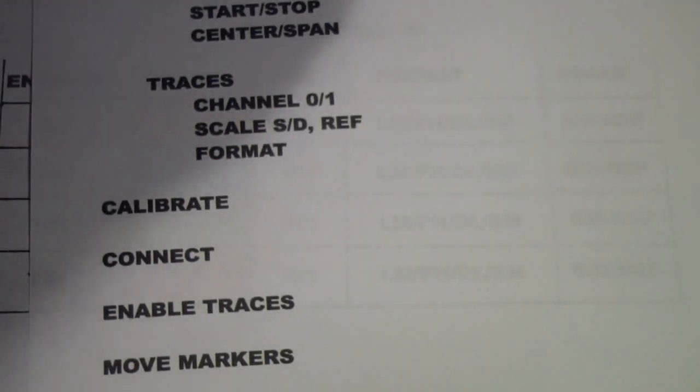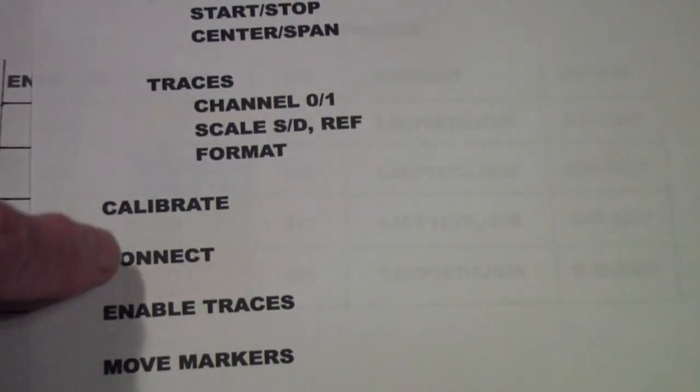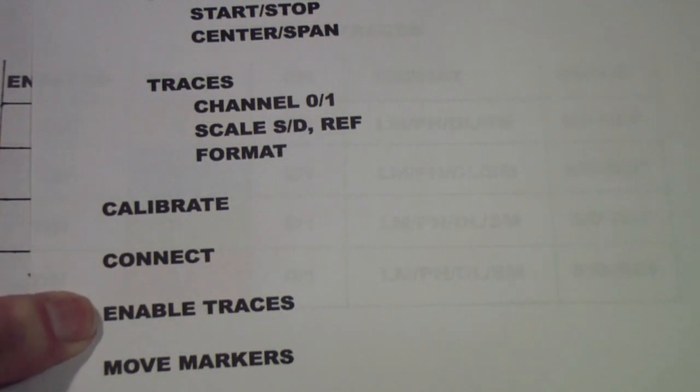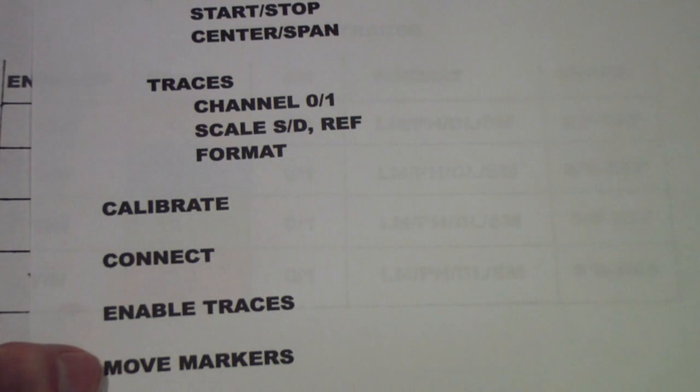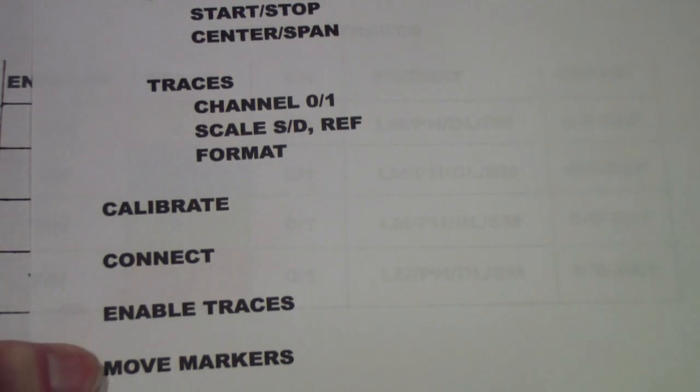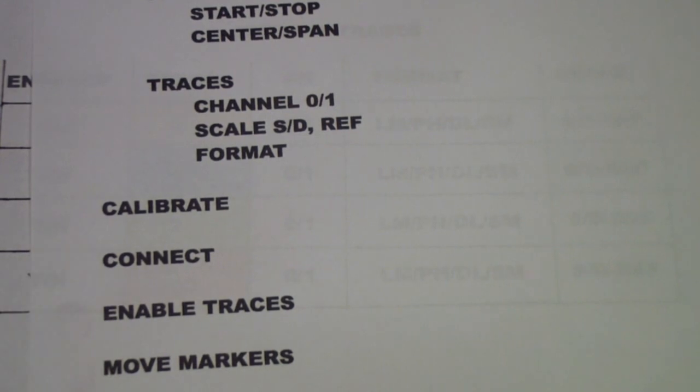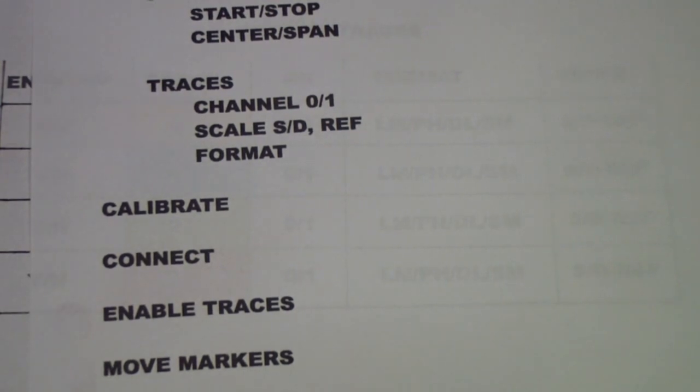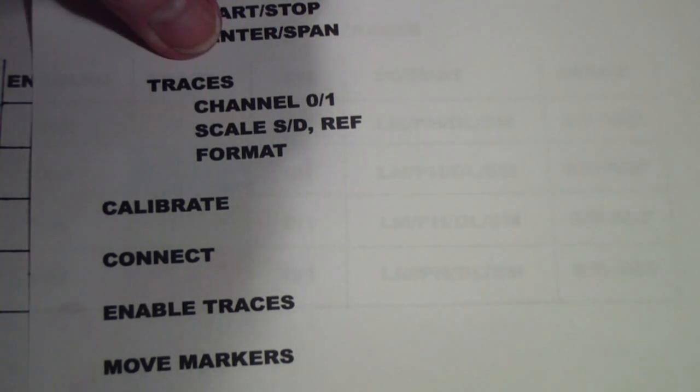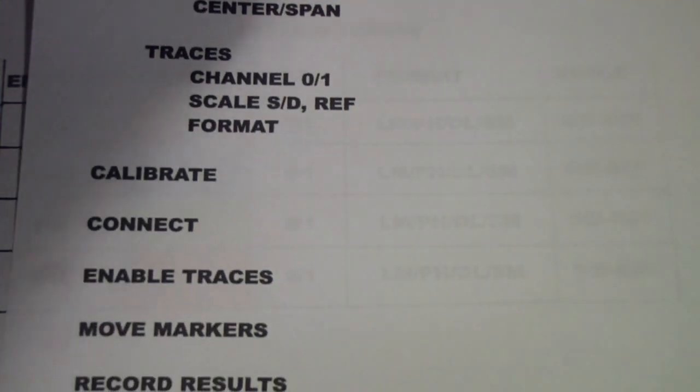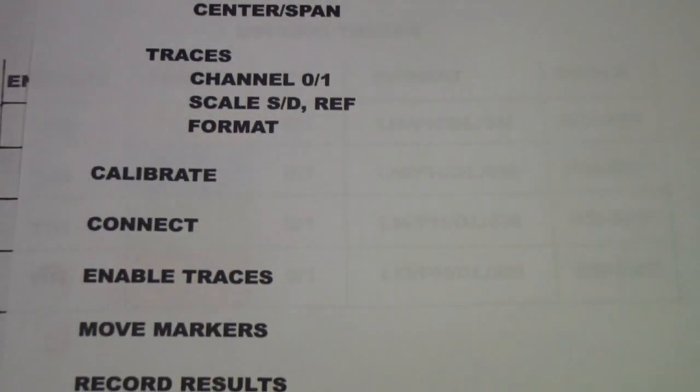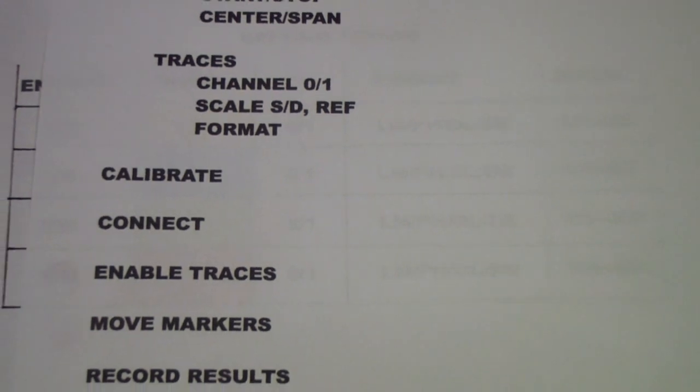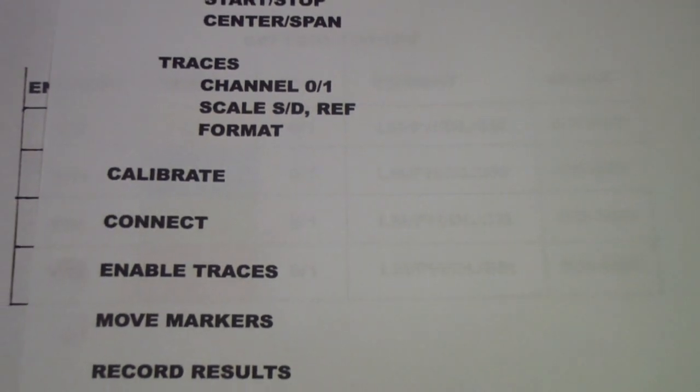And that's where you should connect your device. Then you should make sure the traces you want to look at are enabled and all the others are disabled. Then you can move your markers, add markers, and record your results. I think you'll find that if you use this procedure, you won't get lost trying to figure out how to get from where you are to where you want to be.